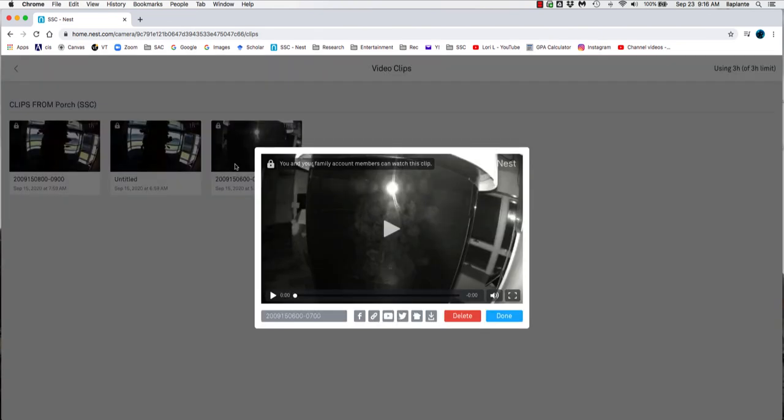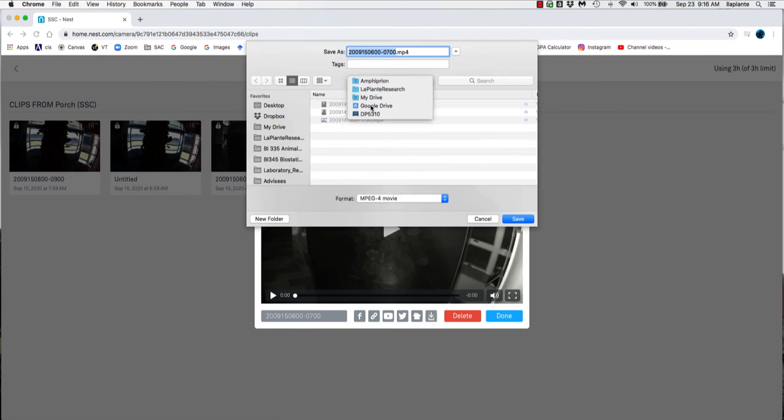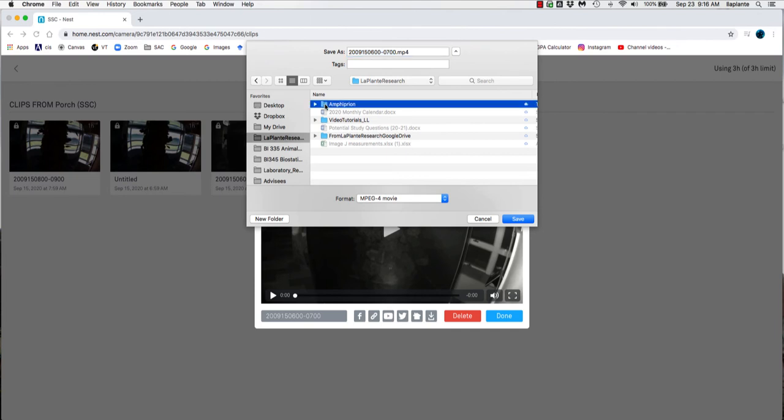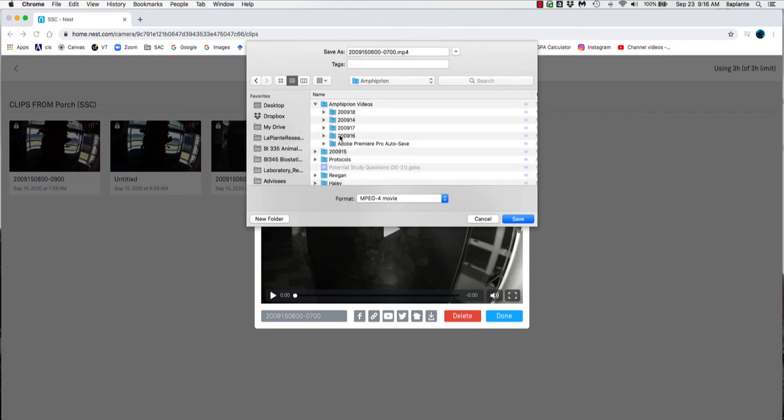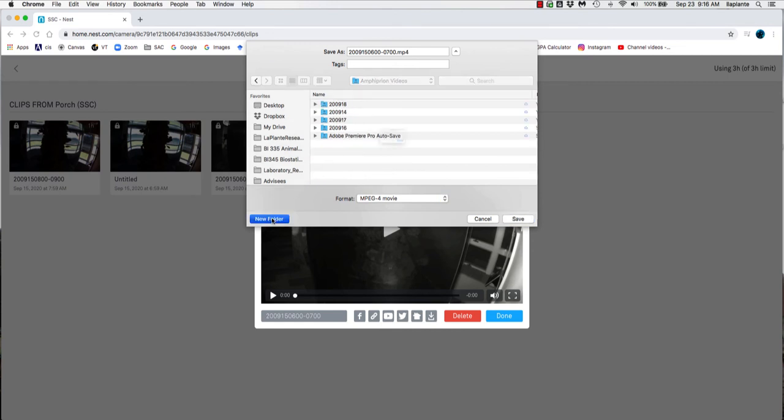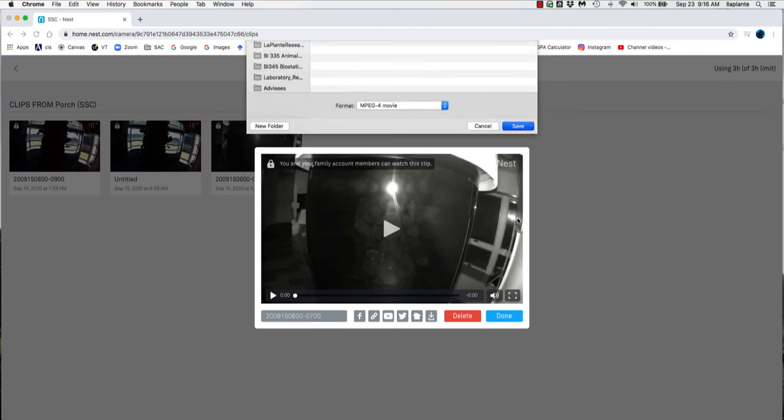If you click on one of the clips, you can see there's icons along the bottom here. So we're going to select the download icon and navigate to our LaPlante research folder, the amphiprion folder. Within there, there's a videos folder. And within the videos folder, there's already folders created. You want to create a new folder with the date of the clips, not the times, just the date. So 200915. And you can see that the clip is already named. So we don't need to name the clip. And click on save.